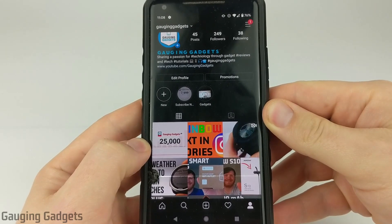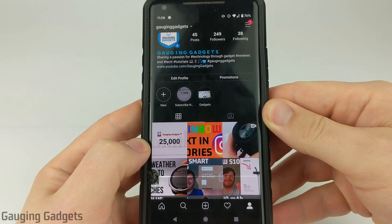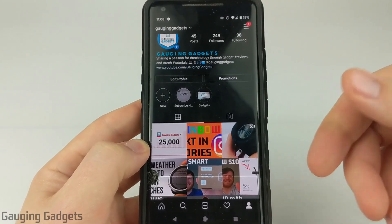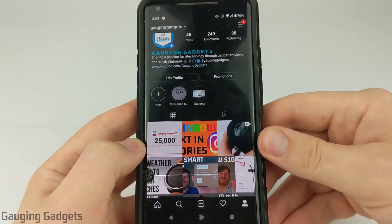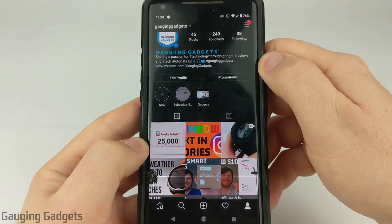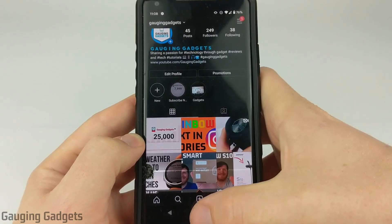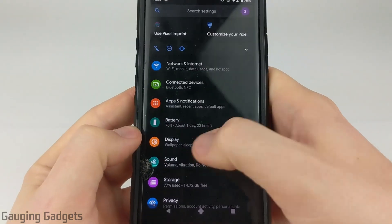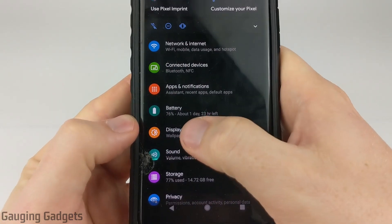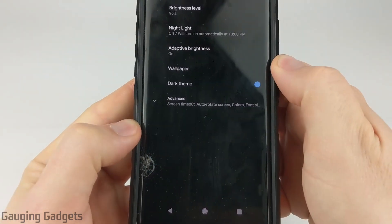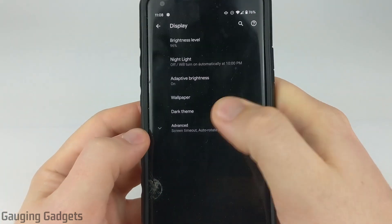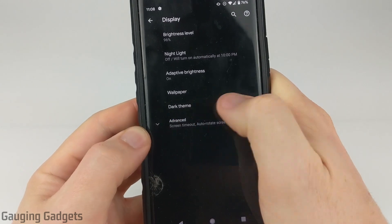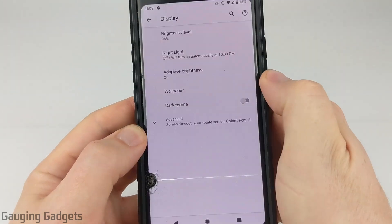Now that I've shown you how to disable Instagram dark mode on an iPhone, let's do it on an Android phone. Open up Settings, then select Display. In Display, make sure that you have Dark Theme toggled off.